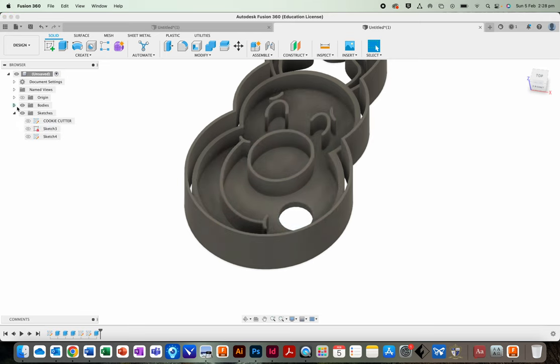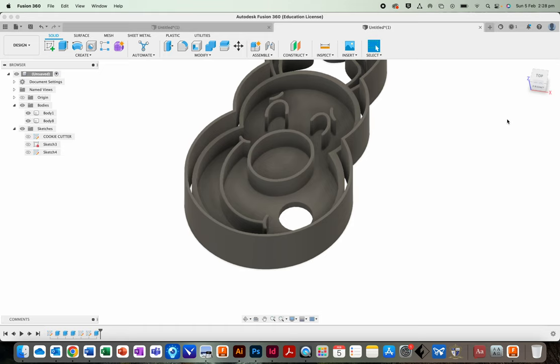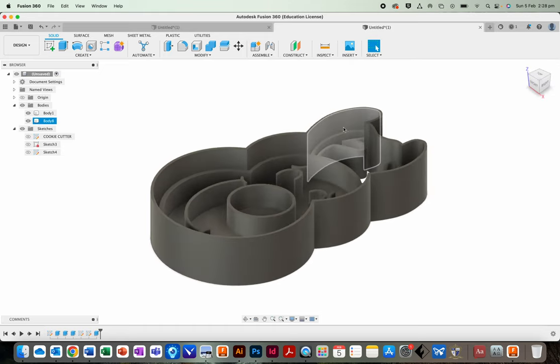So we've actually got stamp and cookie cutter shape. Super easy.